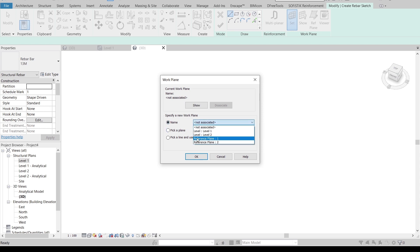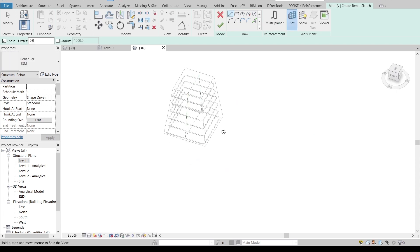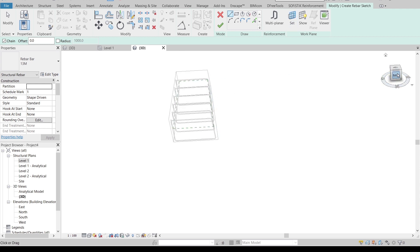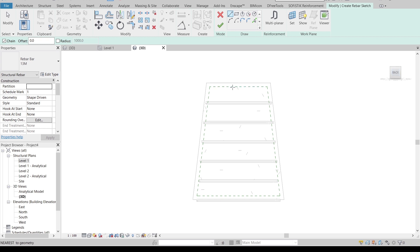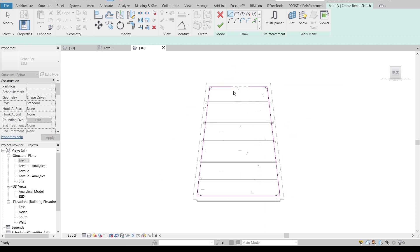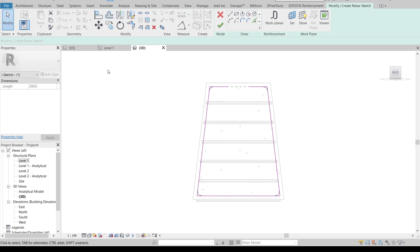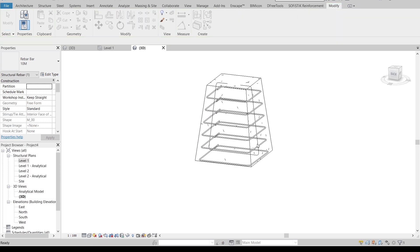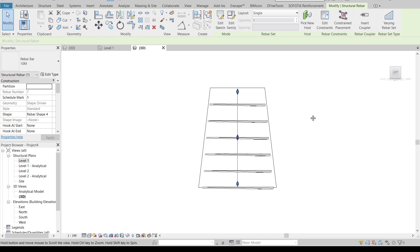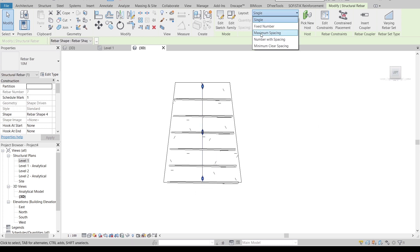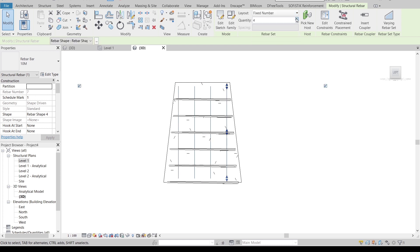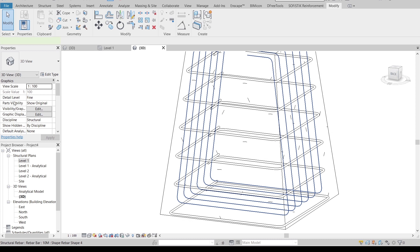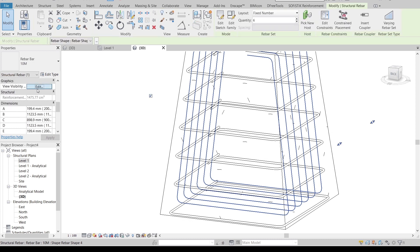Set the work plane by name — we're using Reference Plane 1. As you can see, the rebar cover is showing. I'll start drawing from here. Make the offset 200mm, change the bar size to 10mm diameter, and finish. Then start from the left side — I'll change to a fixed number; I think 6 bars is enough. Select all of them and activate solid rebar as well.